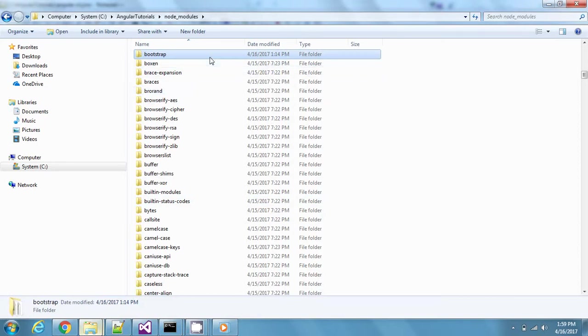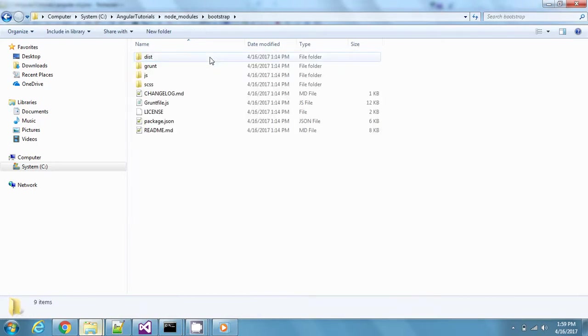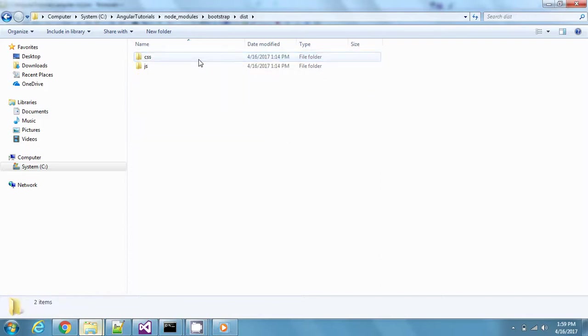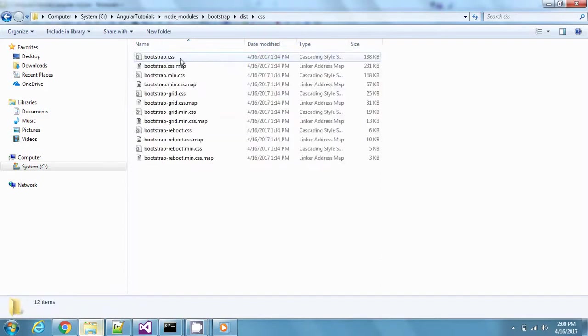Go inside this dist folder, distribution folder for this project, and then CSS, and then this bootstrap.css.